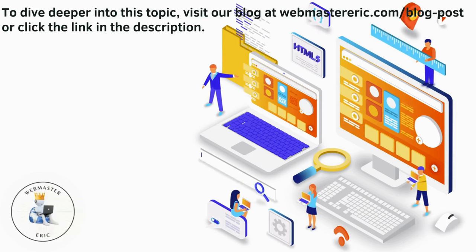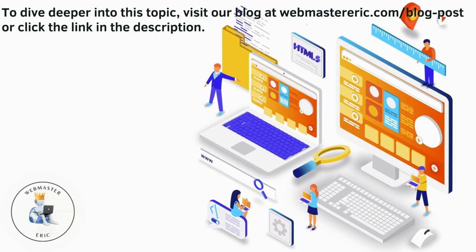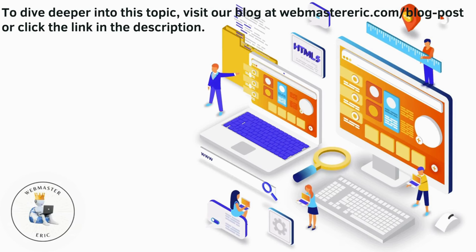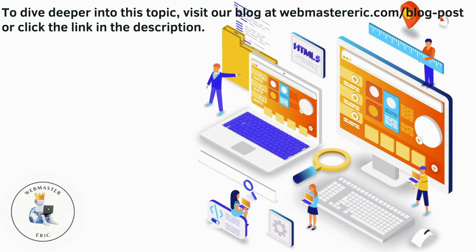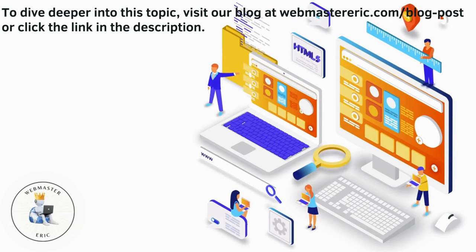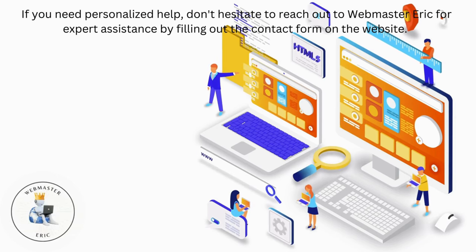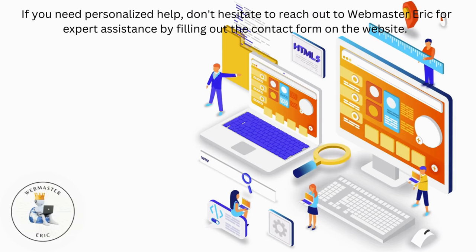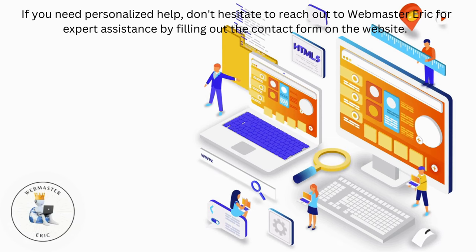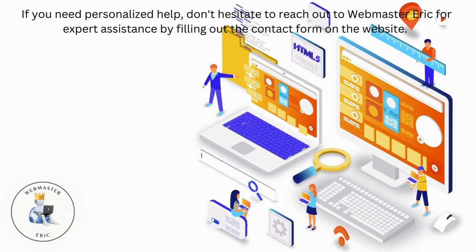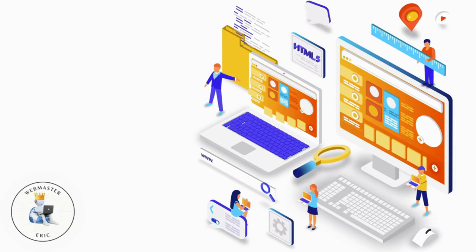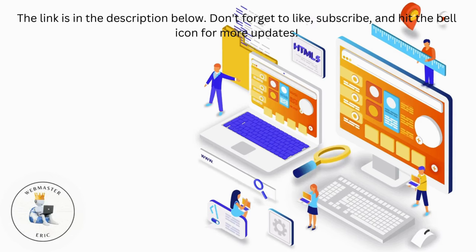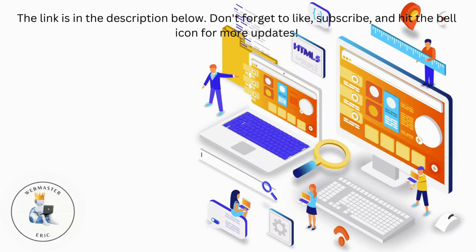To dive deeper into this topic, visit our blog at webmasteric.com/blog-post or click the link in the description. If you need personalized help, don't hesitate to reach out to Webmaster Eric for expert assistance by filling out the contact form on the website. The link is in the description below.